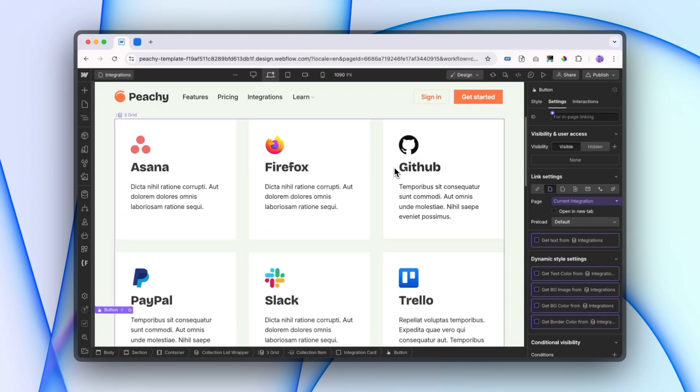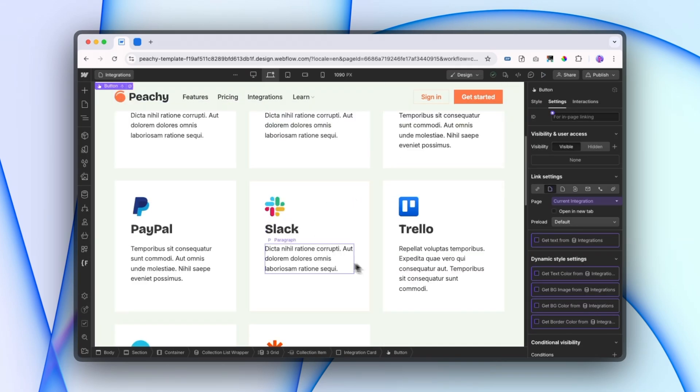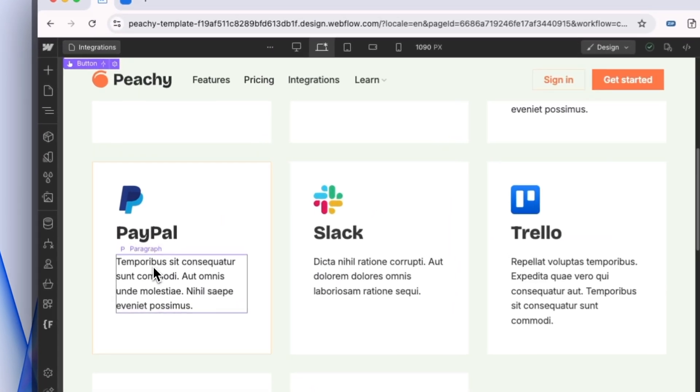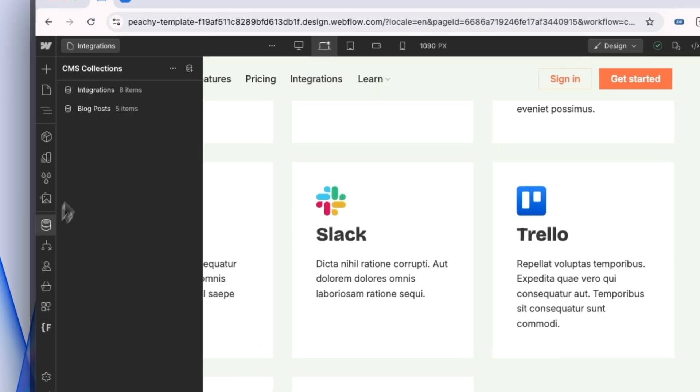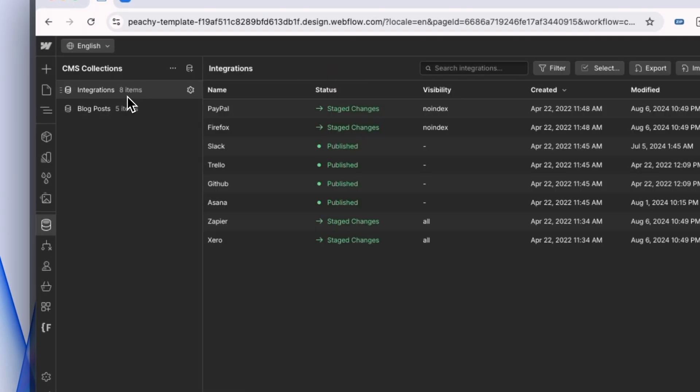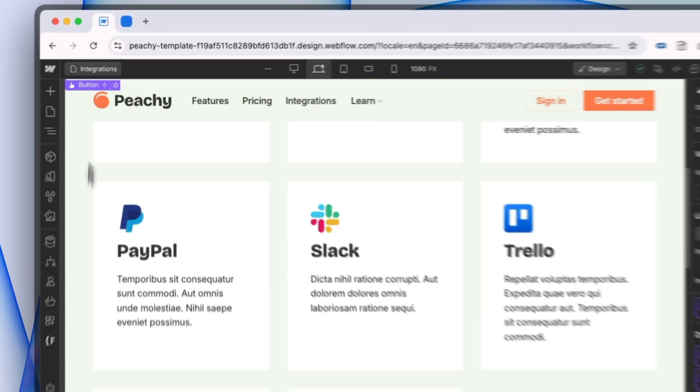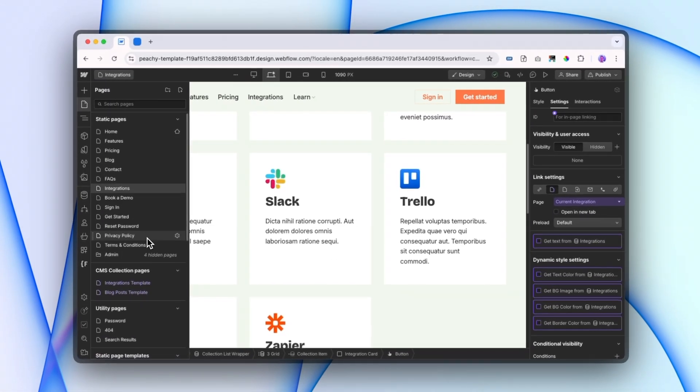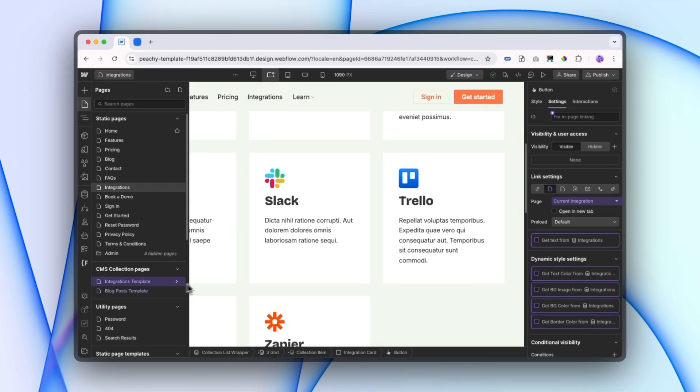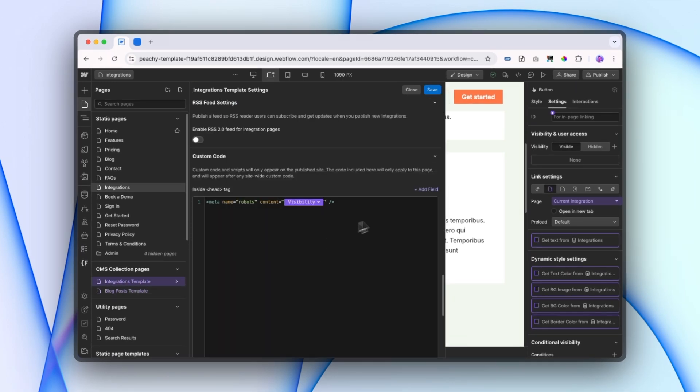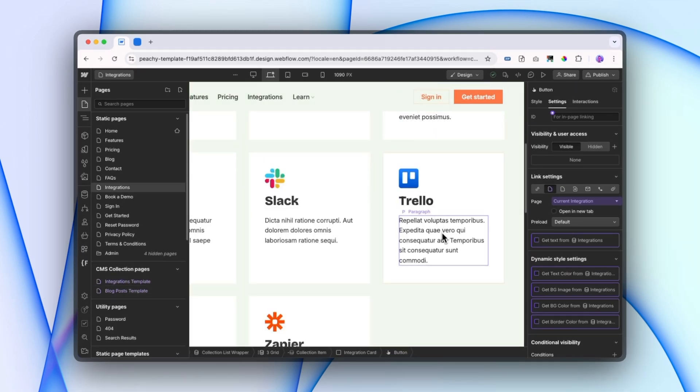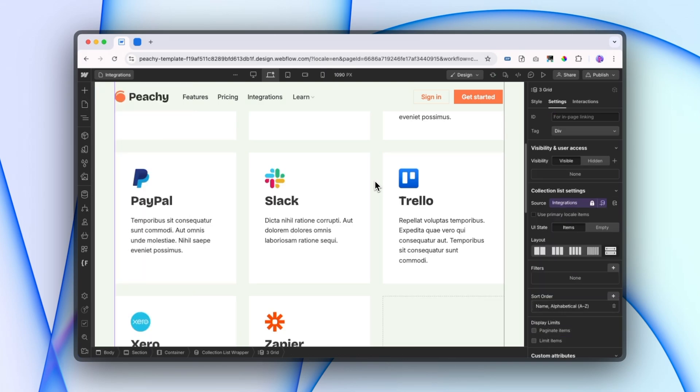Otherwise, we're not linking to those pages at all. And so that's what we need to do. We've set up our visibility within the CMS collection, we've added some custom code to the page itself right here, and we've changed a couple of elements so that it's not showing the page content if the page should be hidden. So that's everything we need to do to hide individual CMS items within a CMS collection.